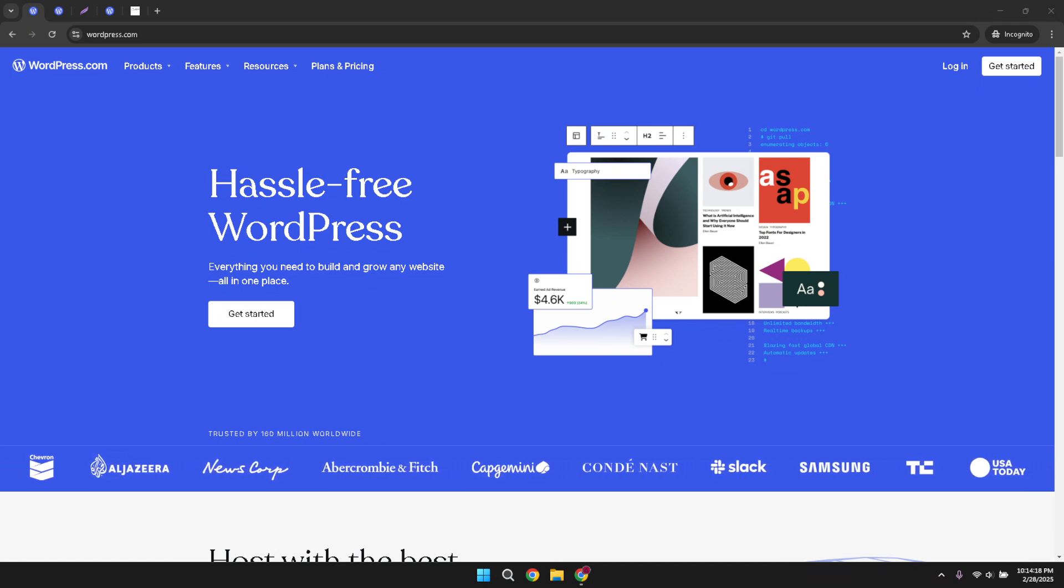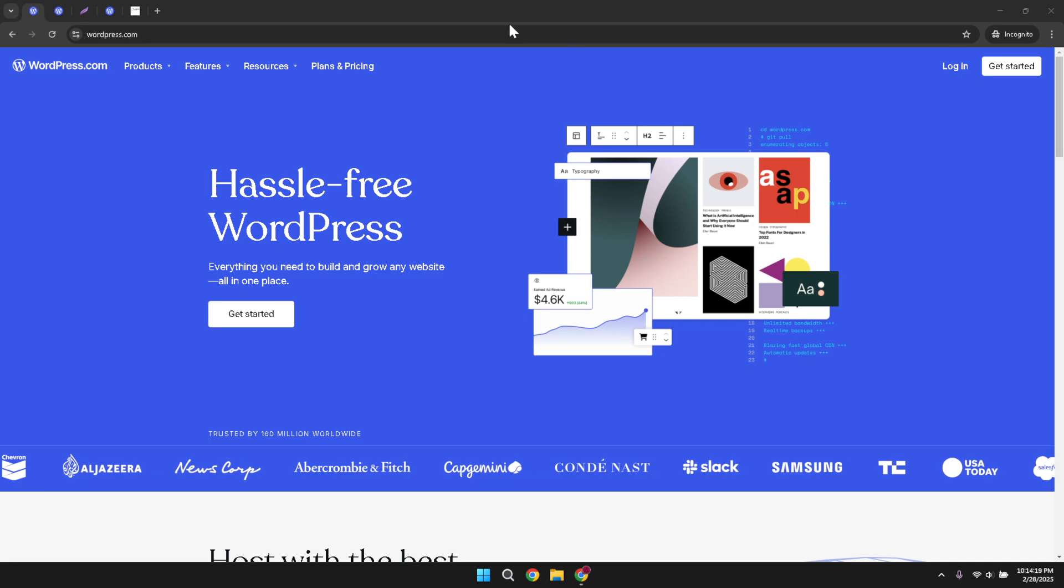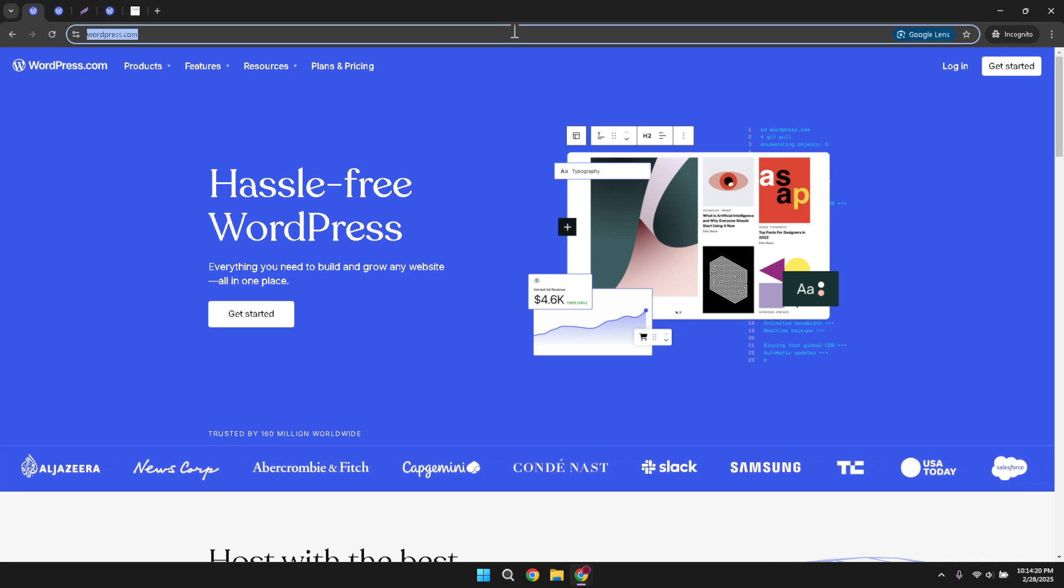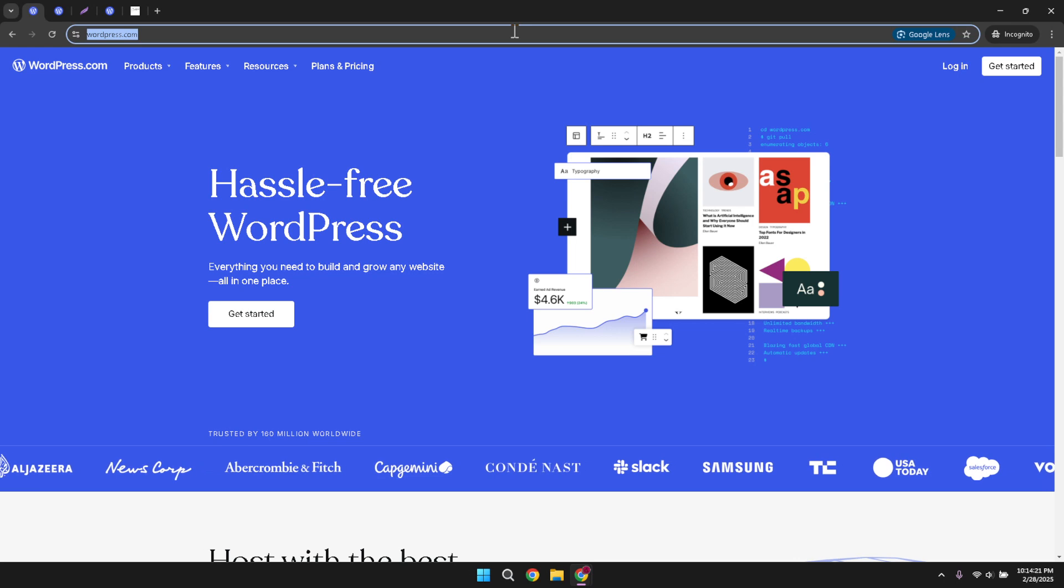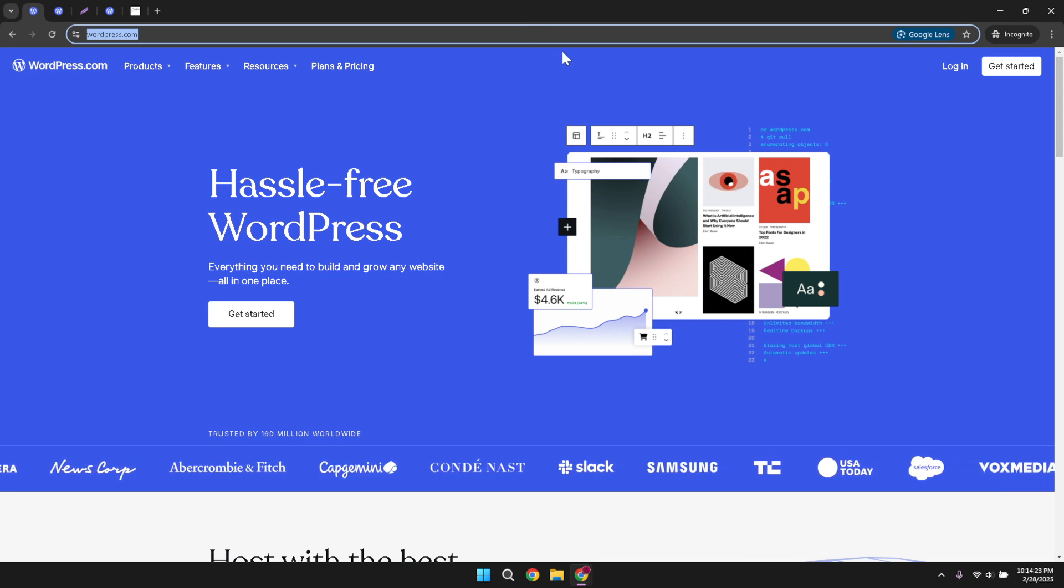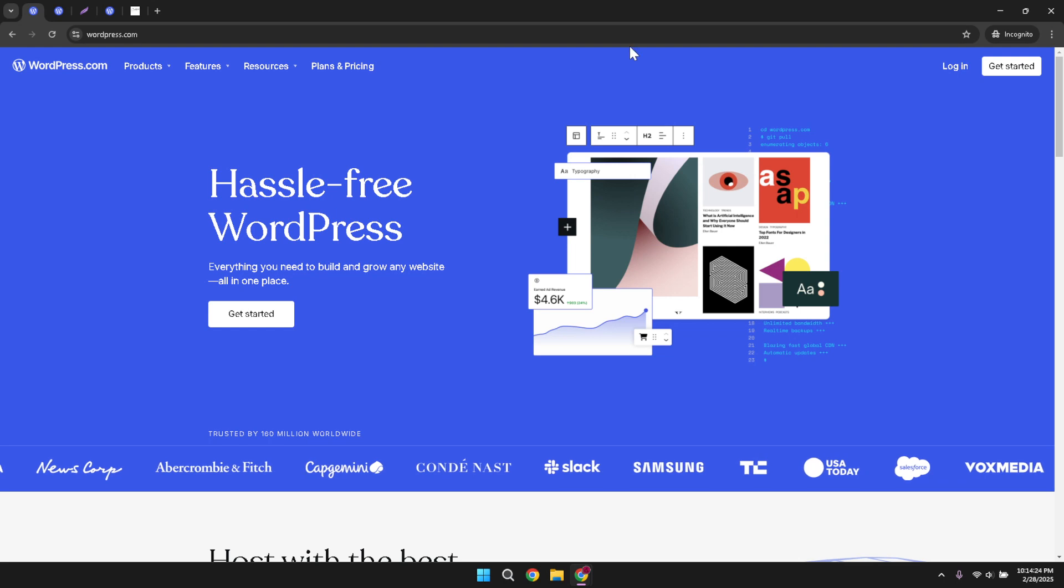First, you'll want to navigate to WordPress.com. It's the starting point for accessing all the tools and features that come with your WordPress account. Once you're there, look for the login button. Clicking this will prompt you to authenticate into your account using your credentials.